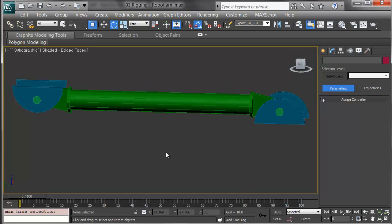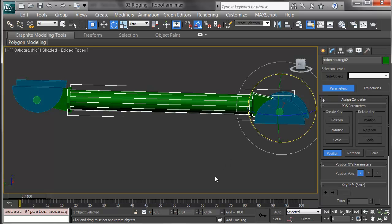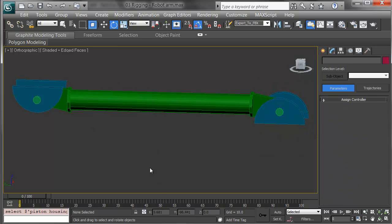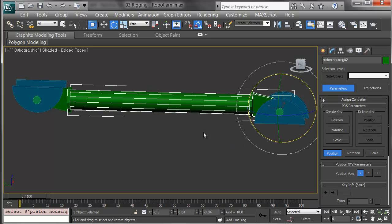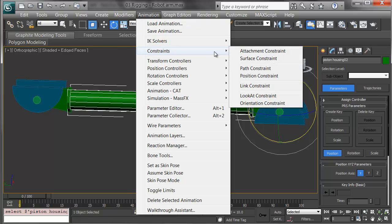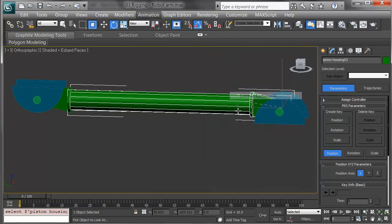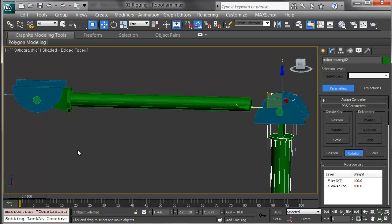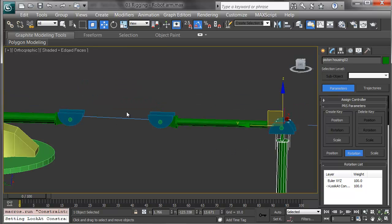For constraints, I want to use a look at constraint. The reason these pistons have their separate pins is to avoid a dependency loop. I want to have this piston look at the other piston, but if I did that with a look at constraint, 3ds Max would give me an error. So here's how it works. I'll pick the piston housing, and under Animation, Constraints, I'll choose a look at constraint. It gives me a drag line looking for the target. I'll pick the opposing pin. It flashes briefly and shows me a line from the look at constraint, a sight line.